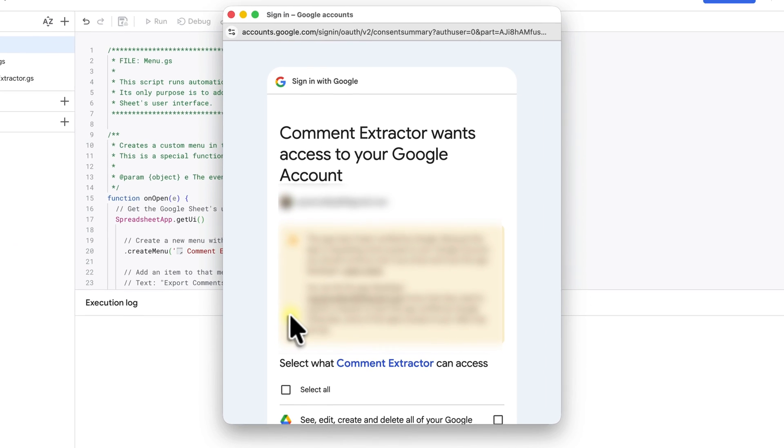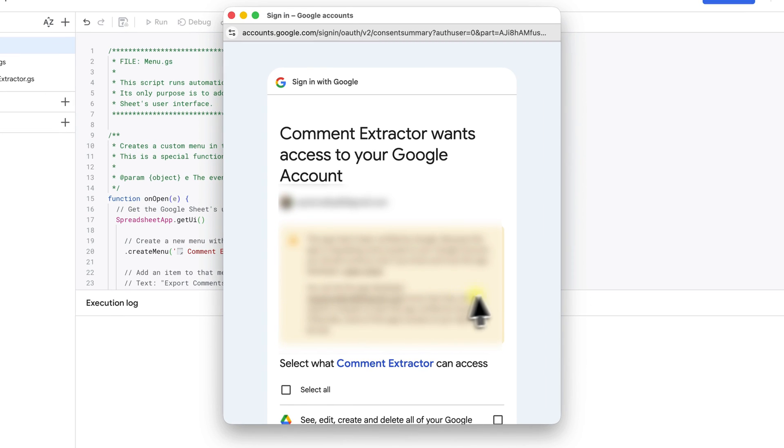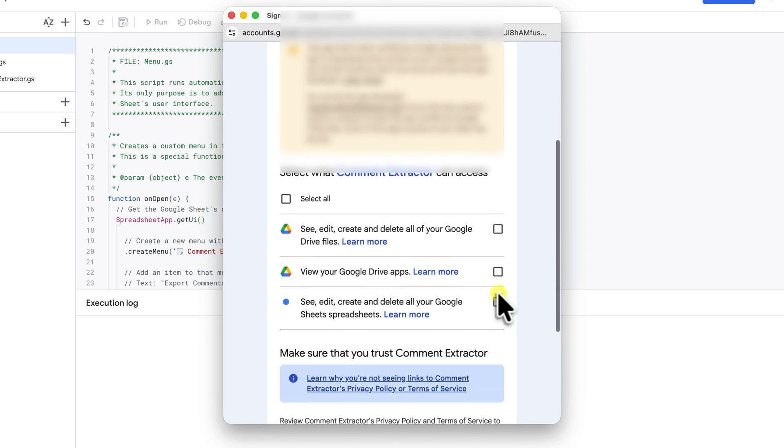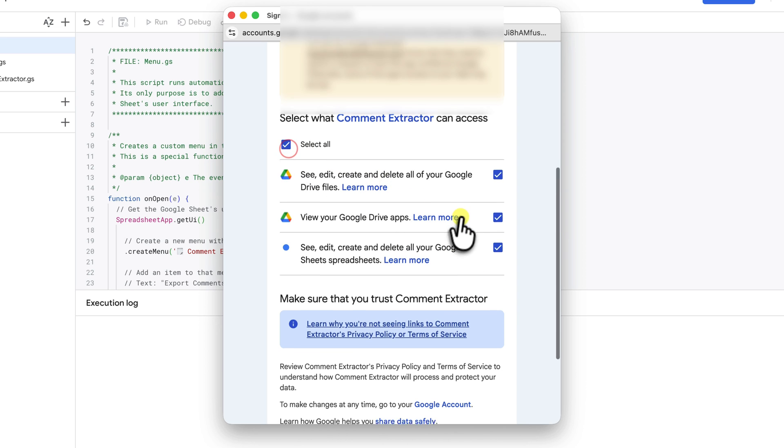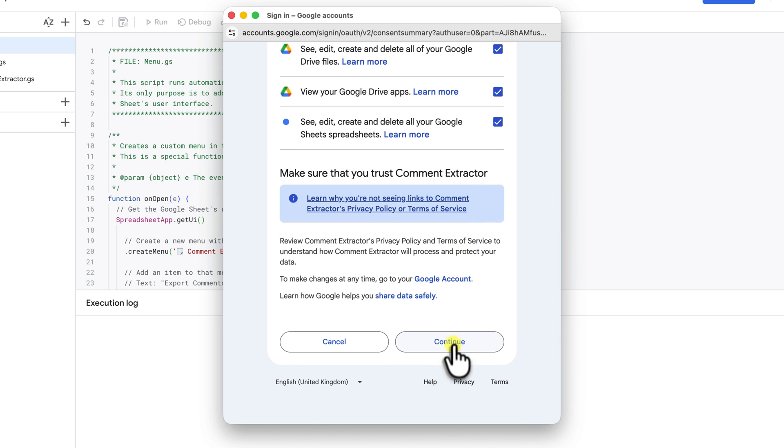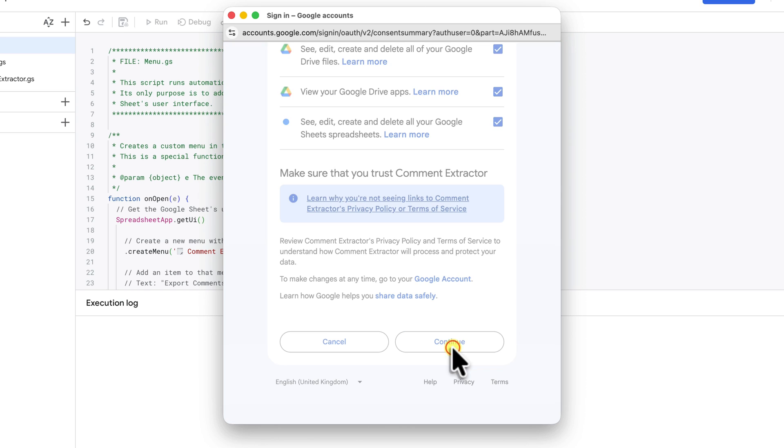This final screen is the most important one. It shows you exactly what the script needs permission to do. It needs to see, edit, create and delete your spreadsheets. That's so that it can write the comments into the sheet. And it needs to view and edit files in your Google Drive. That's to actually get the comments. So be sure to tick select all and then click continue.